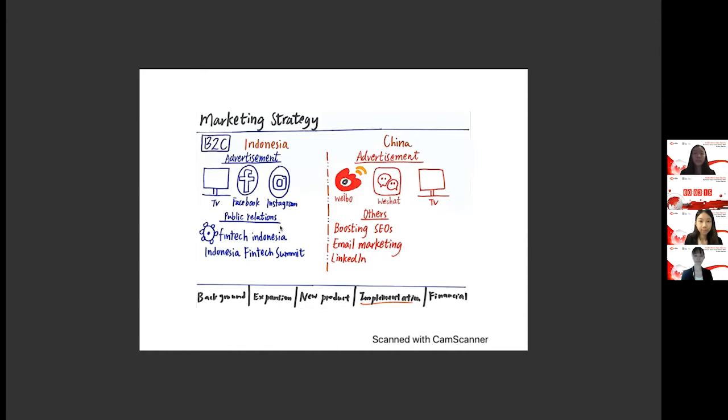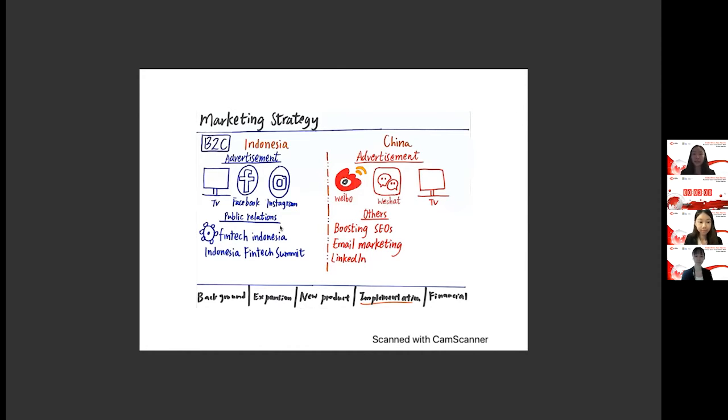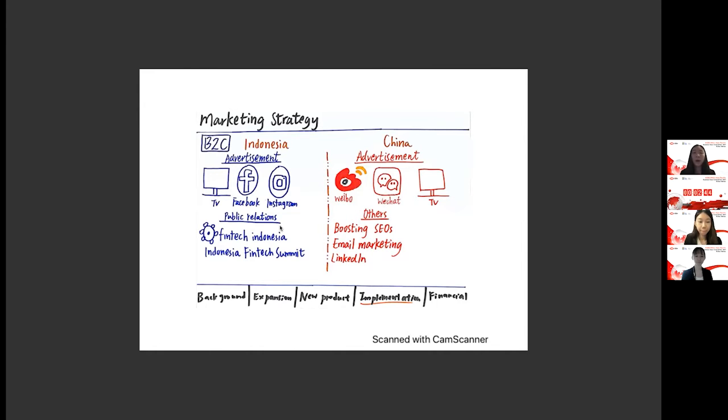Since smartphone penetration is high and KOL marketing is found to be particularly effective in China, digital marketing is in the core in China market. For example, we will launch advertisements on the popular social media, such as Weibo and WeChat. Also, we will collaborate with KOLs. And this is because community management is easy to be formed between KOLs, customers, as well as the brand itself. As Chinese customers rely and trust heavily on KOL marketing and online reviews. We will also do better content marketing to boost SEO.